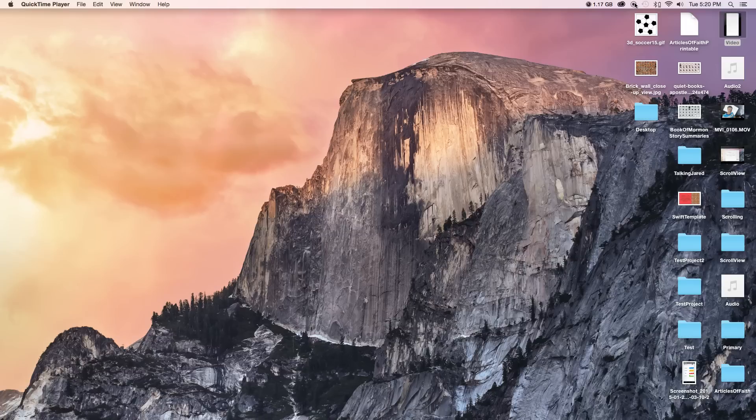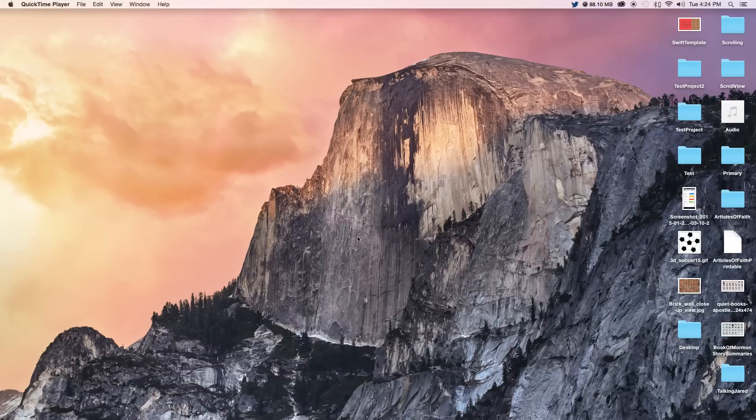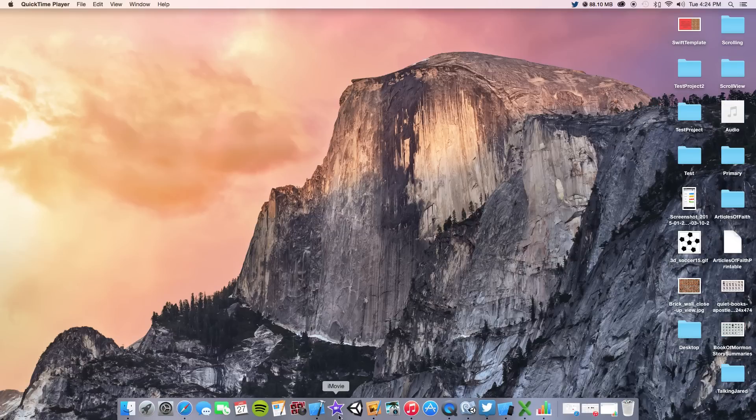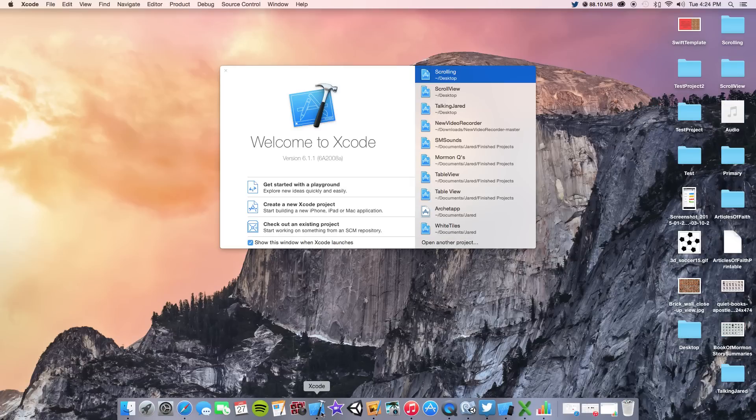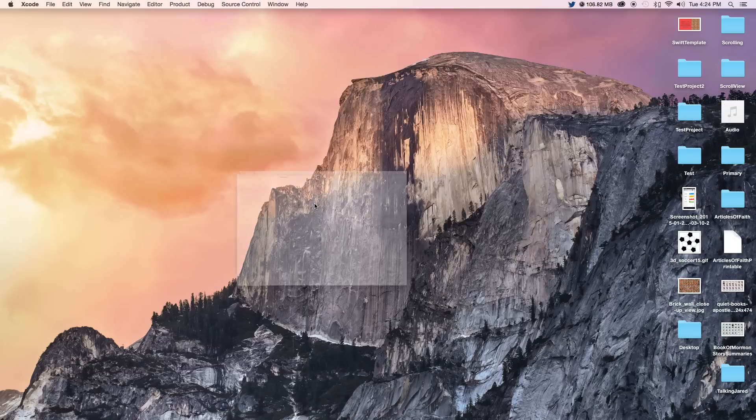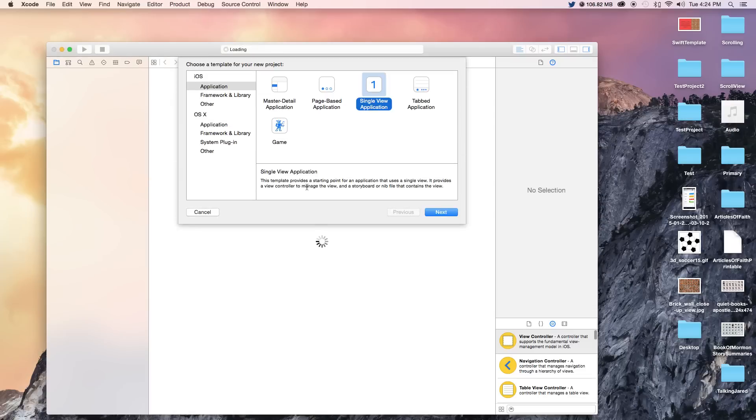Anyway guys, let's get started. Alrighty, so first thing we need to do is create a new Xcode project. We're going to create a single view application.